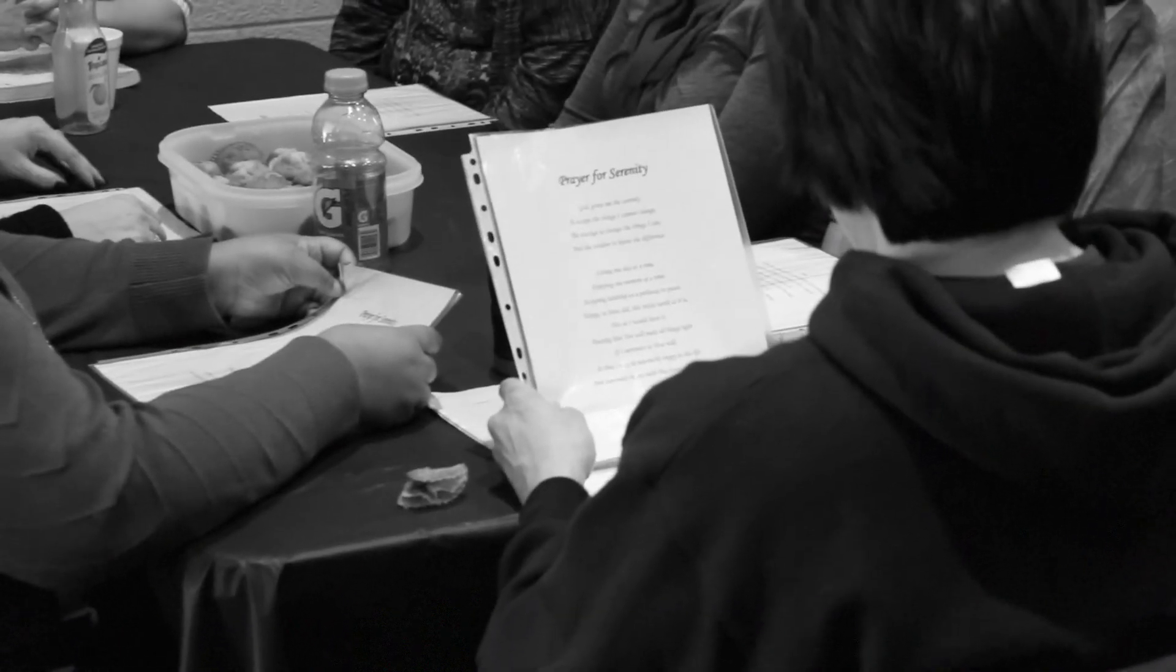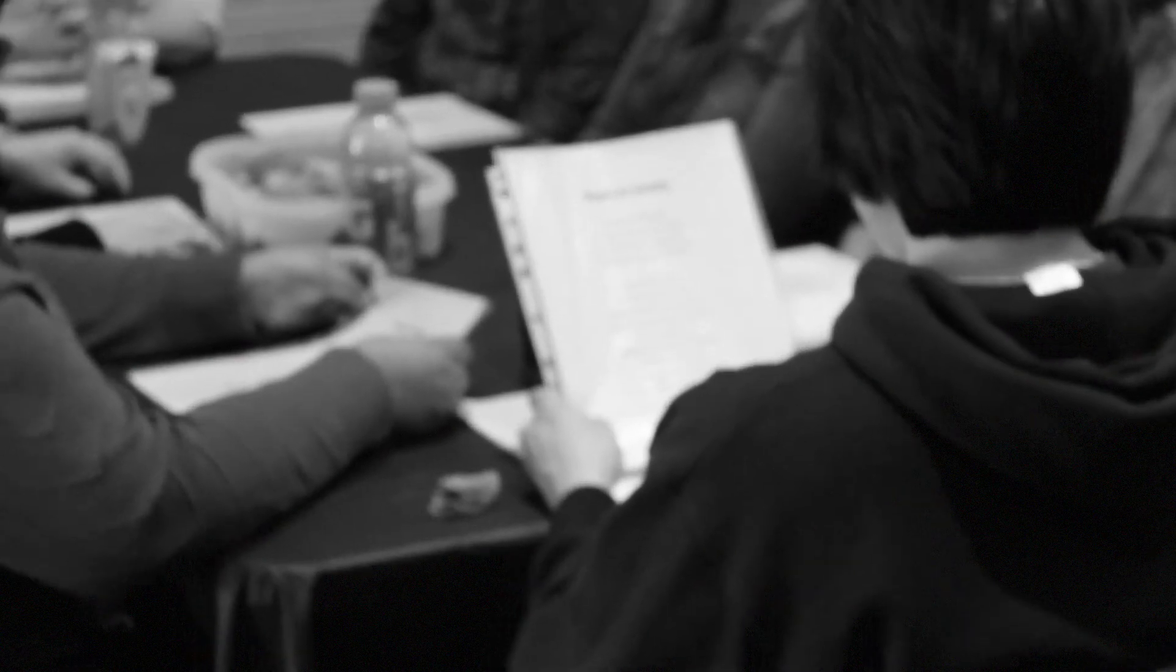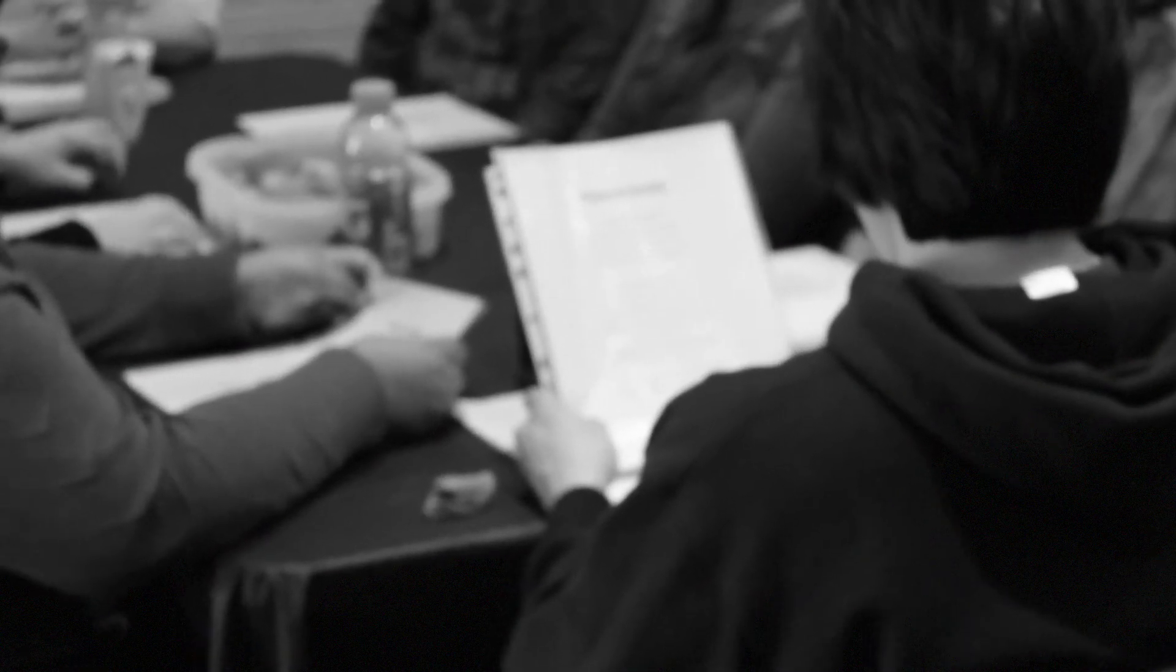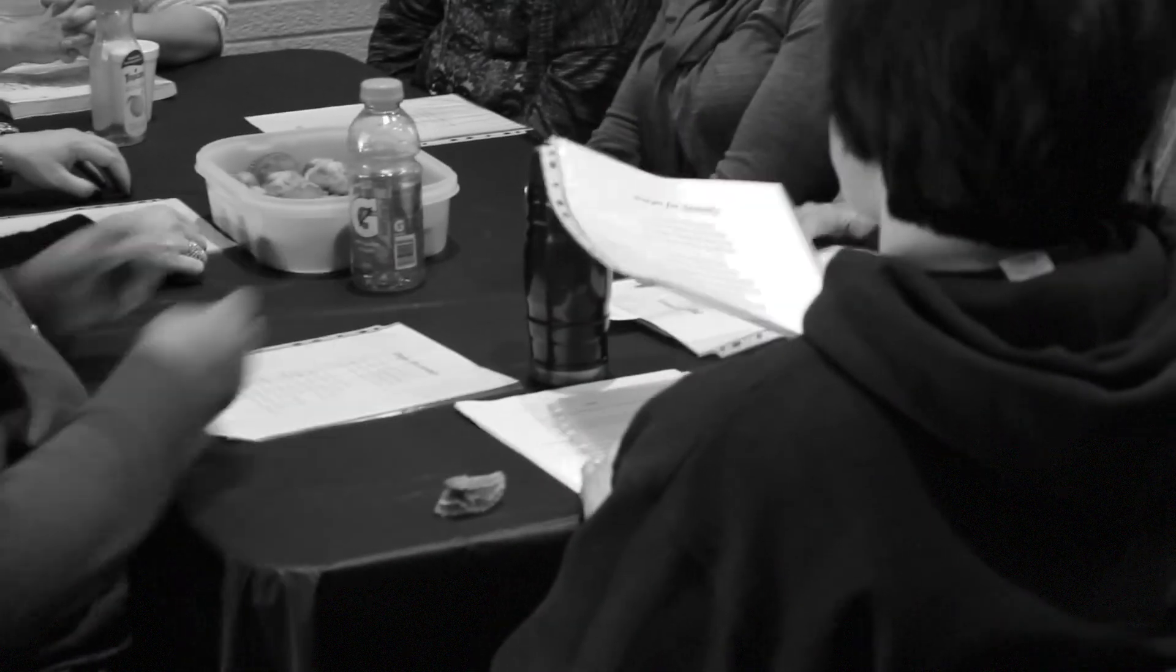Before entering a treatment program, I was lost, broken, angry, scared, and felt entirely hopeless. It is by the grace of God that I celebrate a year of sobriety.